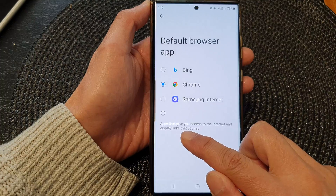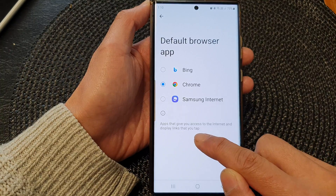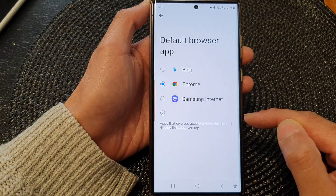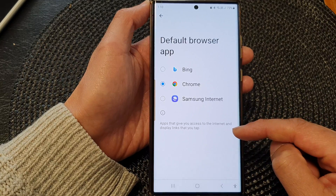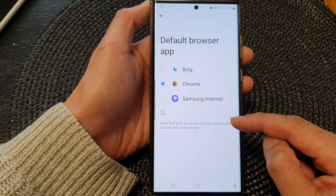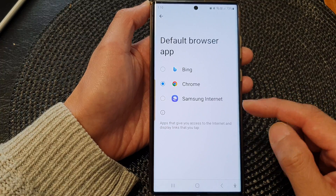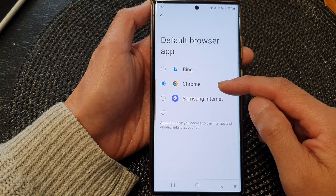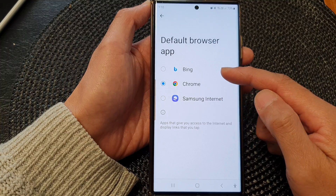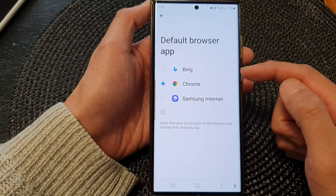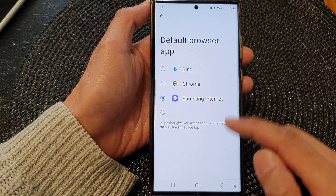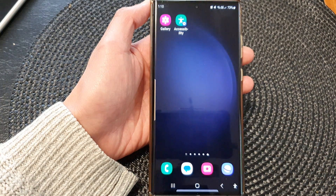This setting controls apps that give you access to the internet and display links that you tap. So if you receive a link from a text message or from an email and tap on that link to open up a web page, it will use the Chrome browser as the default instead of Samsung Internet or Bing.